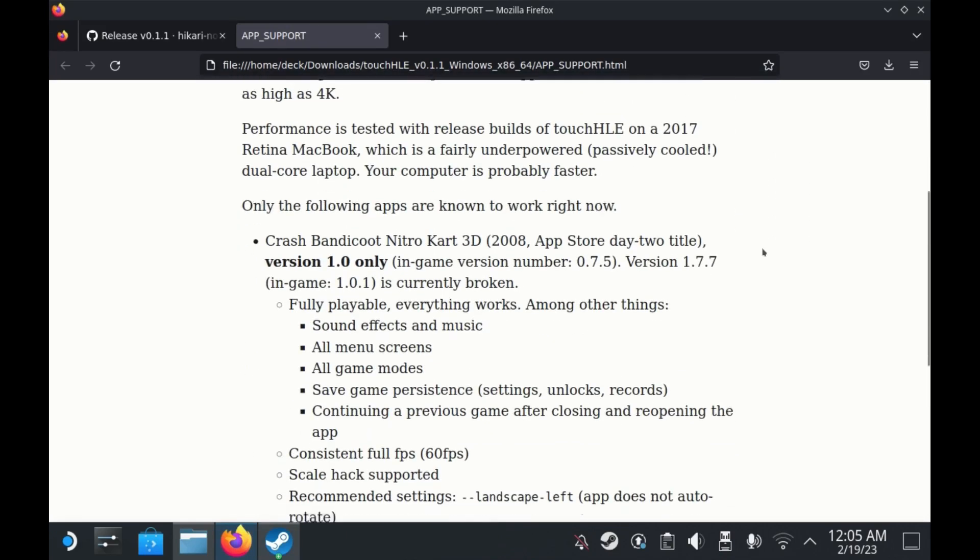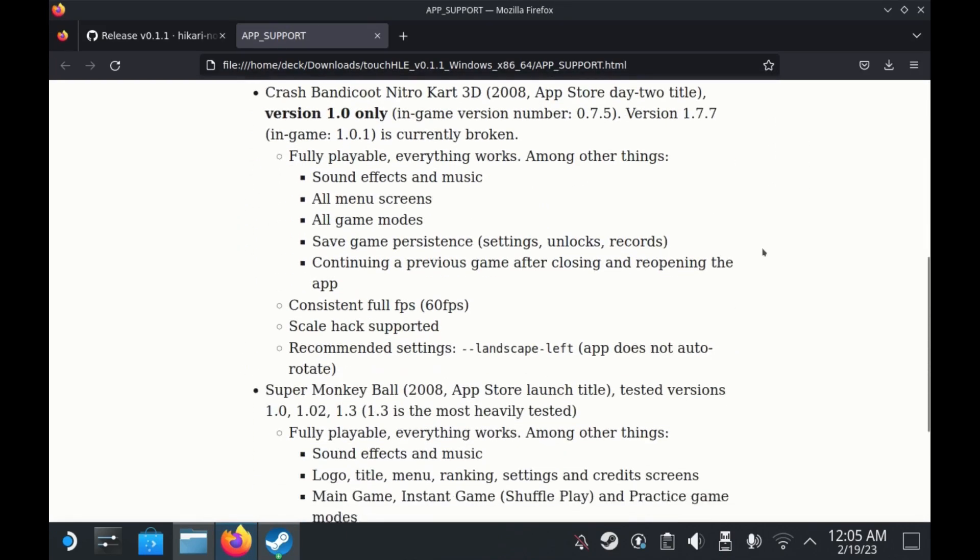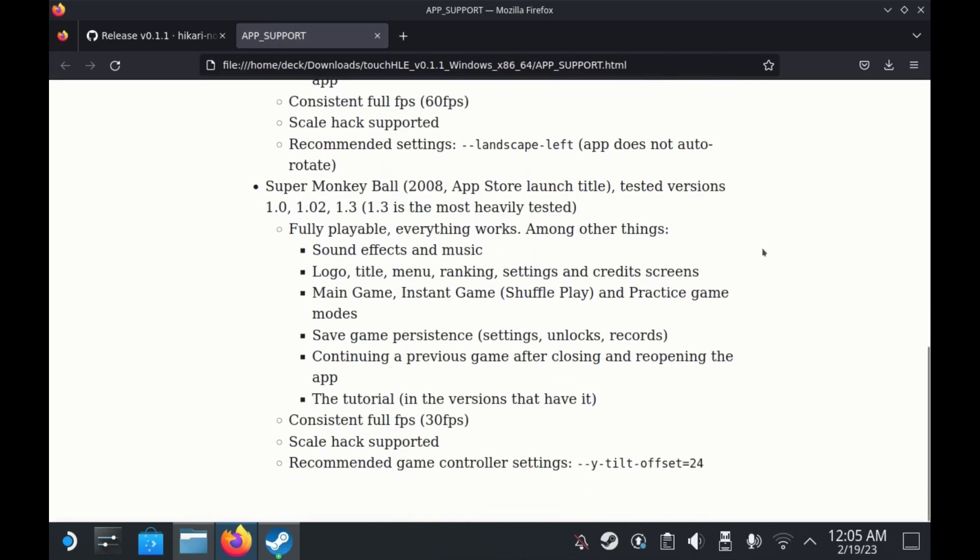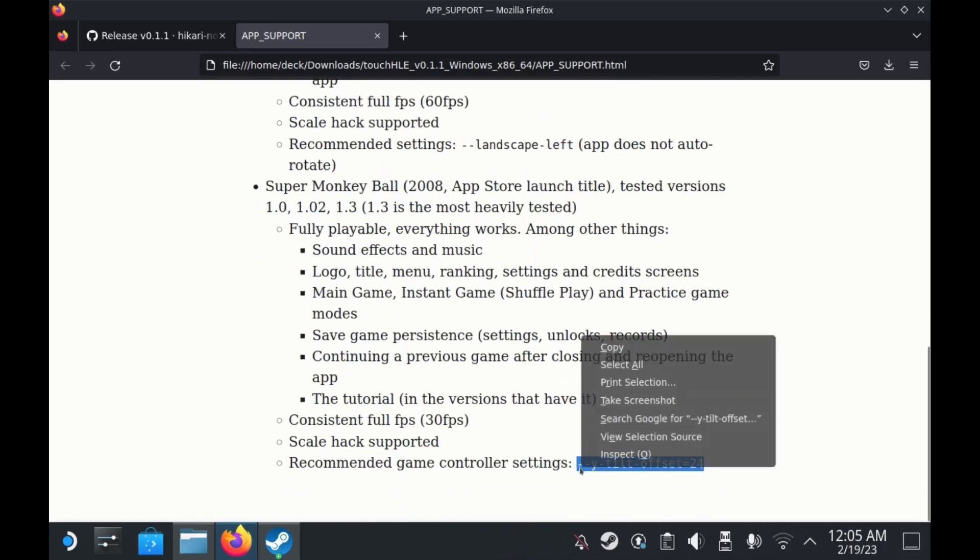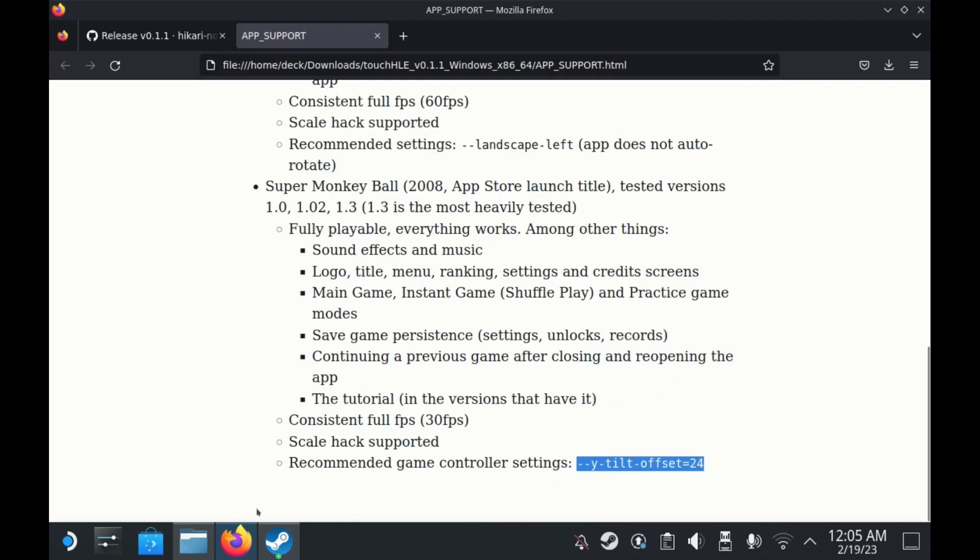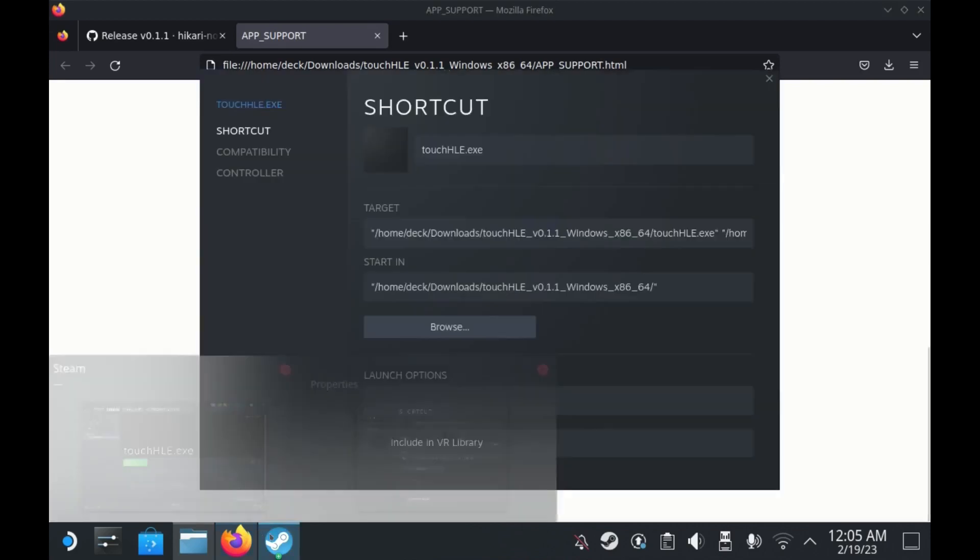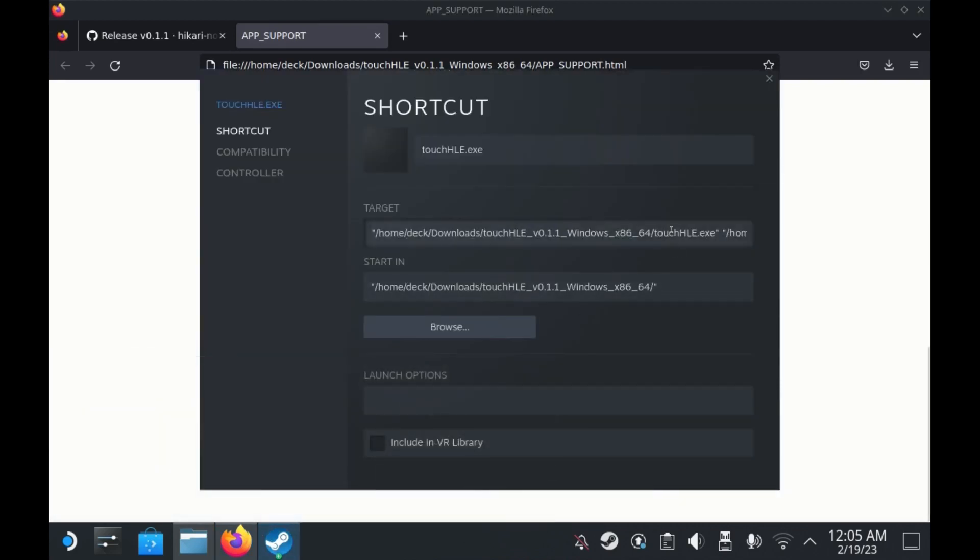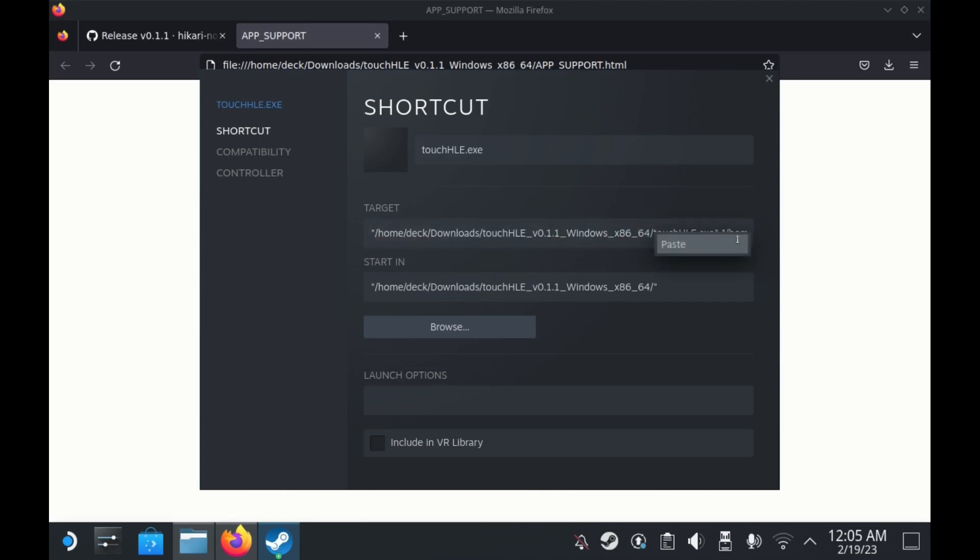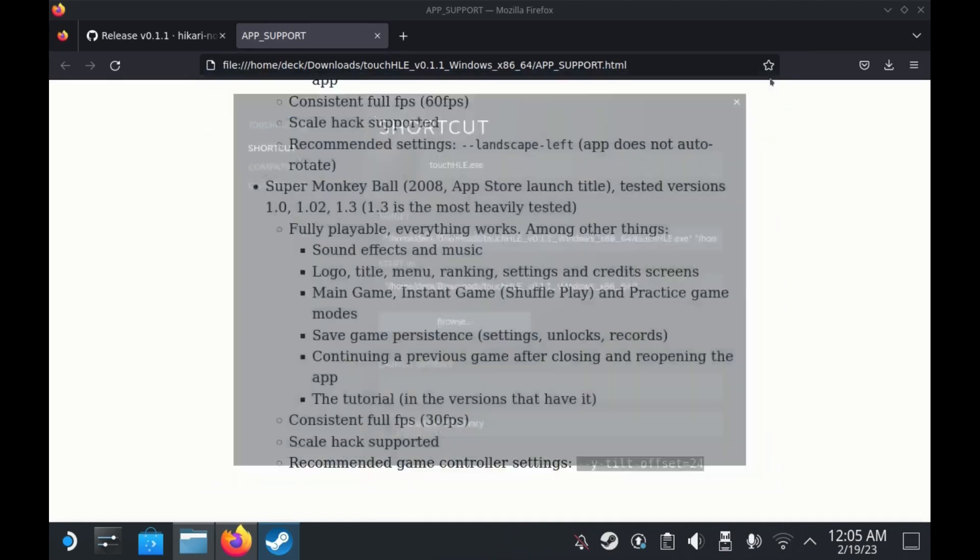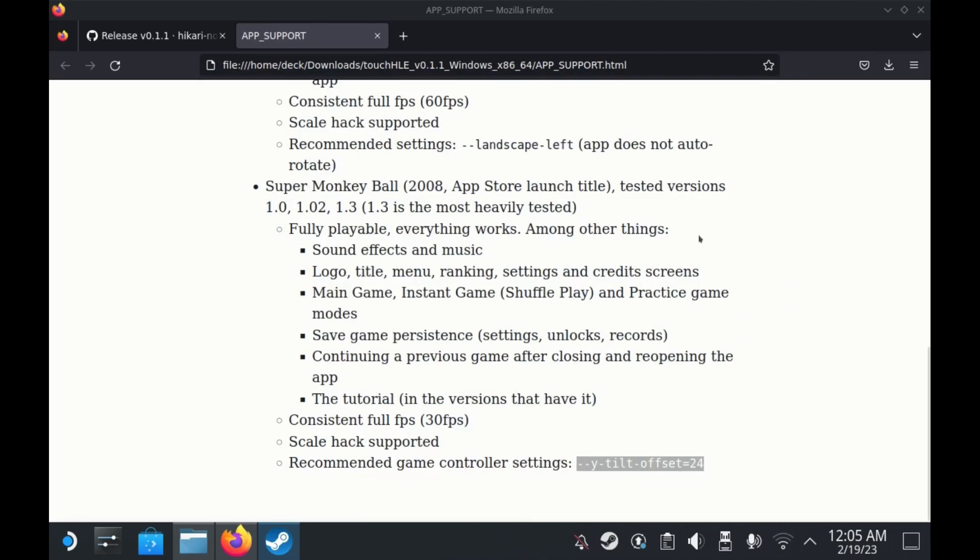Now for Super Monkey Ball specifically, there's an additional command we have to add to fix the in-game tilting controls otherwise you can't tilt back. We'll copy the Tilt Control Fix line from the readme, add another space to the Launch Options line and paste it there. The Touch HLE developer mentions that they'll have this set by default in a later version but for now we have to fix it manually.